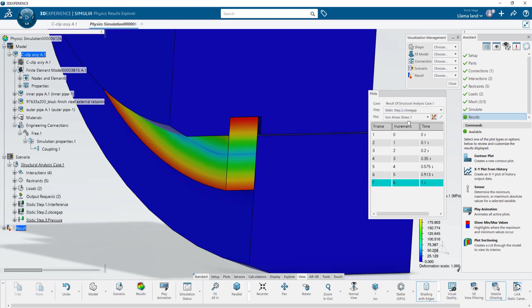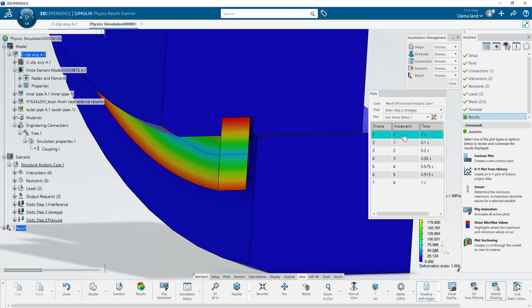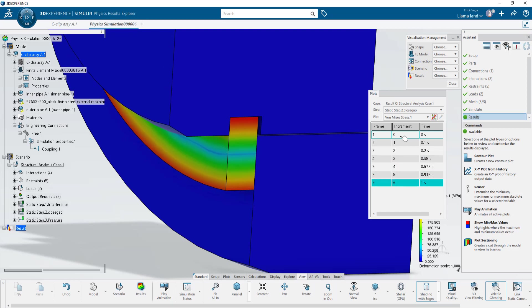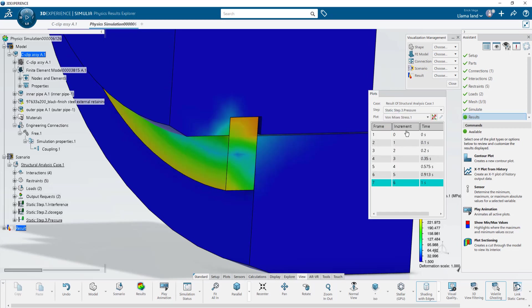For the second step as we move through the plot time steps we can see how contact is eventually reached and on the third step we can see how the pressure applied on the inner tube transfers onto the outer tube via the C-clip.